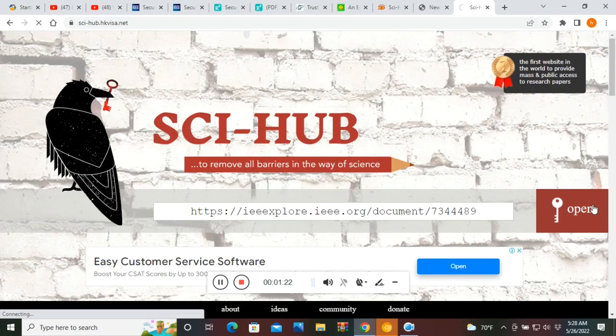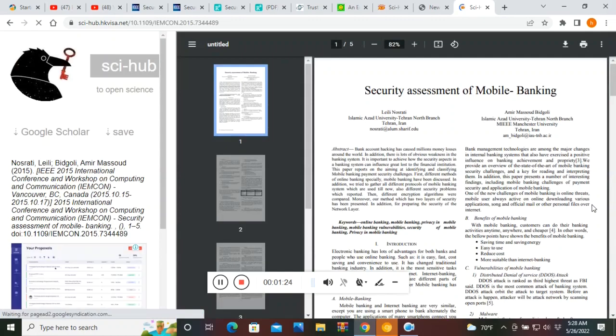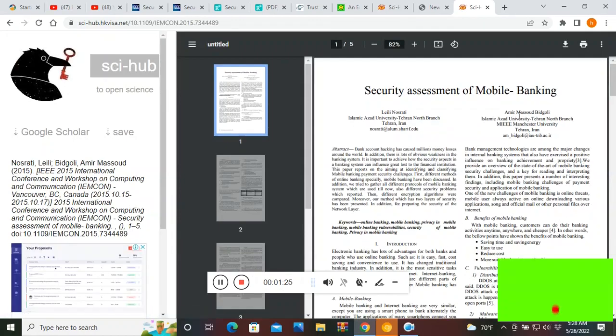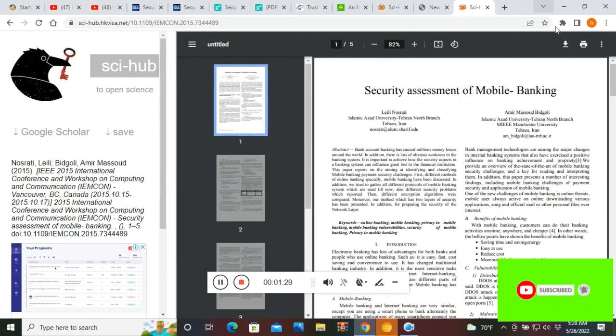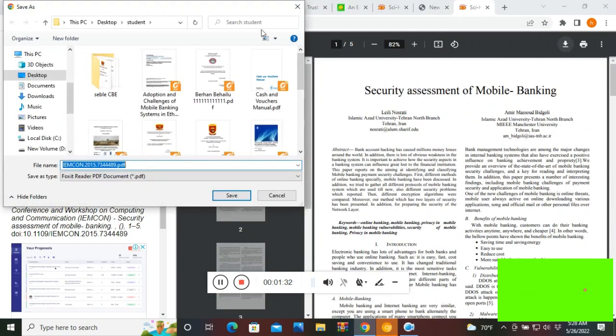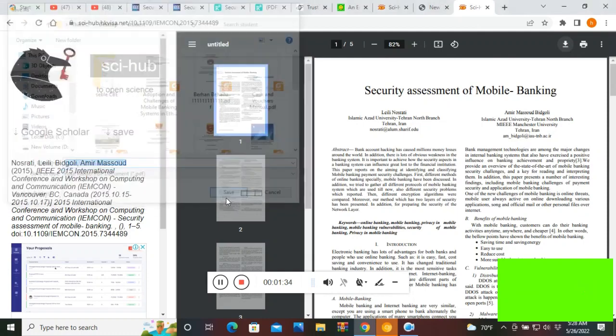So here is your research paper. Now you have complete access to this paper, right? And if you want to download this paper, then you can download it by clicking here. So your download starts here. In this way, you can access any research paper that you want.